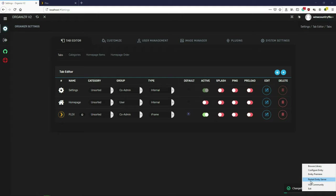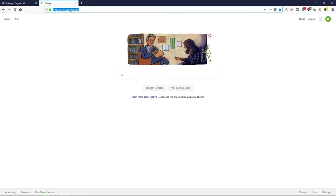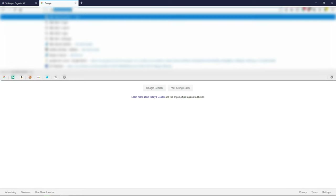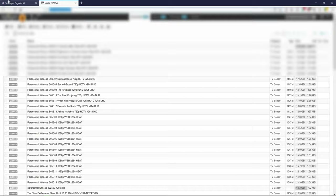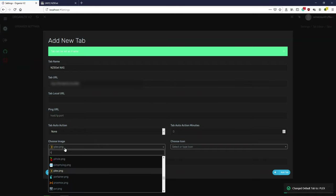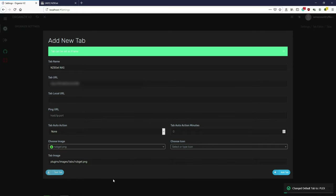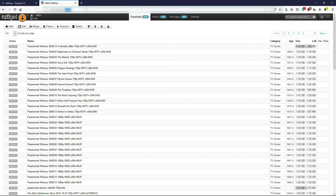Let's add another one — let's do NZBget. Copy the address, add a tab, call it 'NZBget NAS' because it's on my NAS, paste the URL, look up NZBget, test it — successful — and add it.